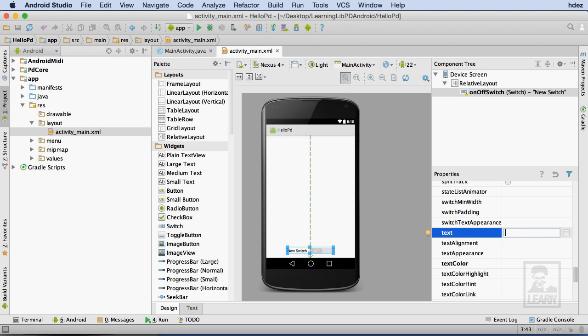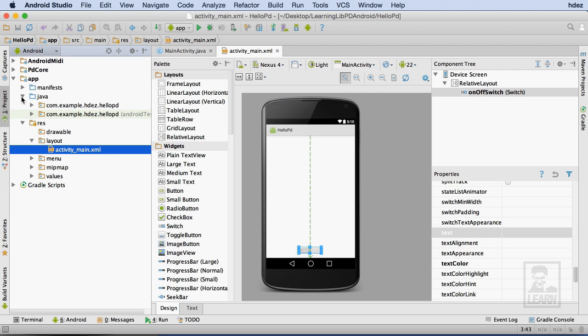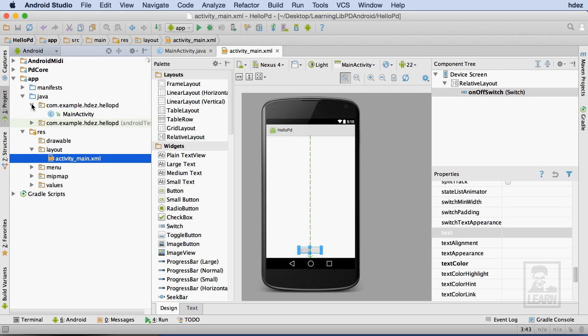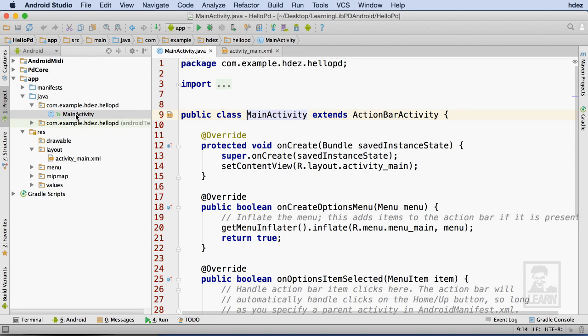Now, I'll connect the switch to my code so that I can have LivePD interact with it. I'll head to the Java folder under App within the Android pane, and select the com.example.hdes.hello package. From there, I'll open the main activity Java file. This file is associated with the activity.xml file that I just added the switch to.